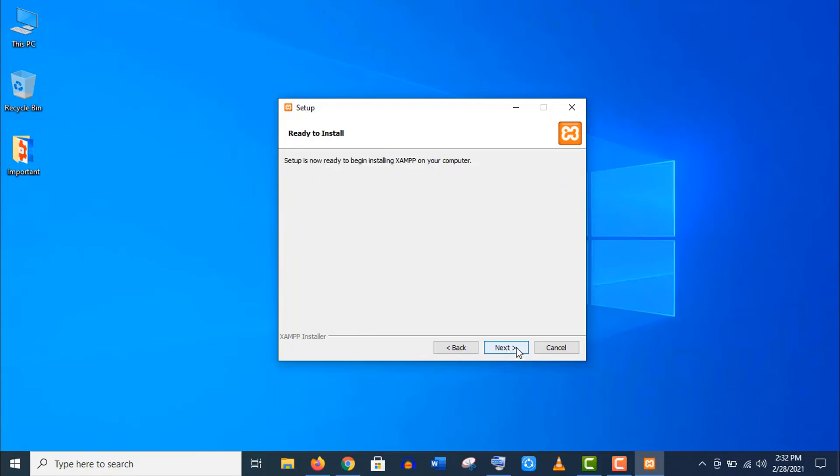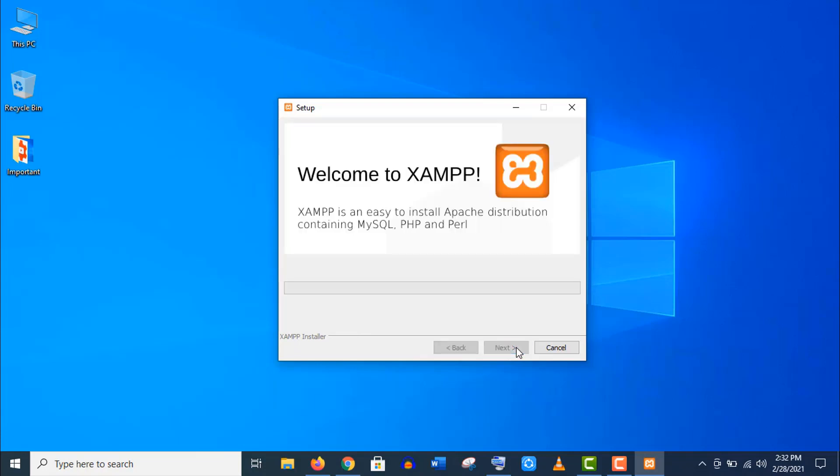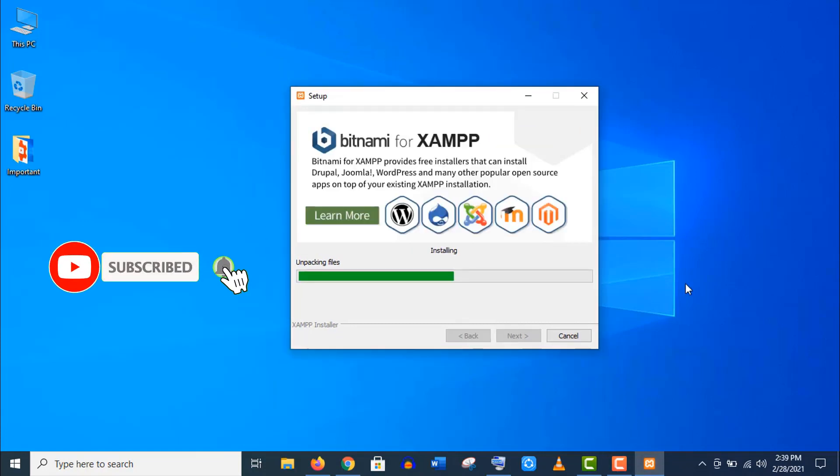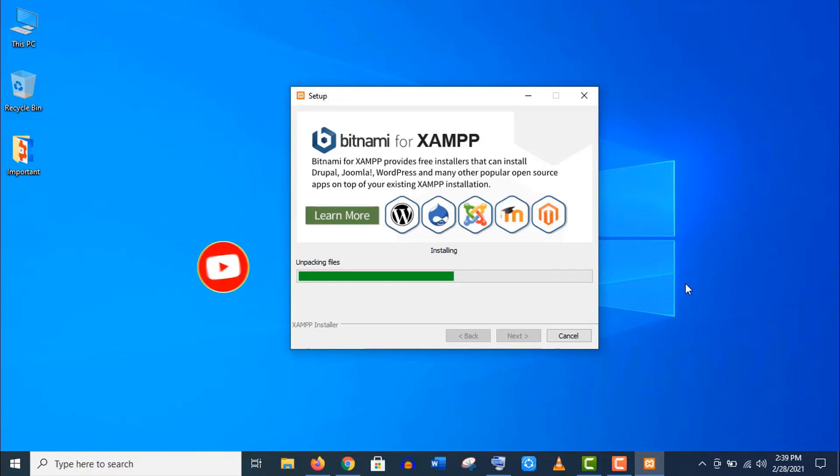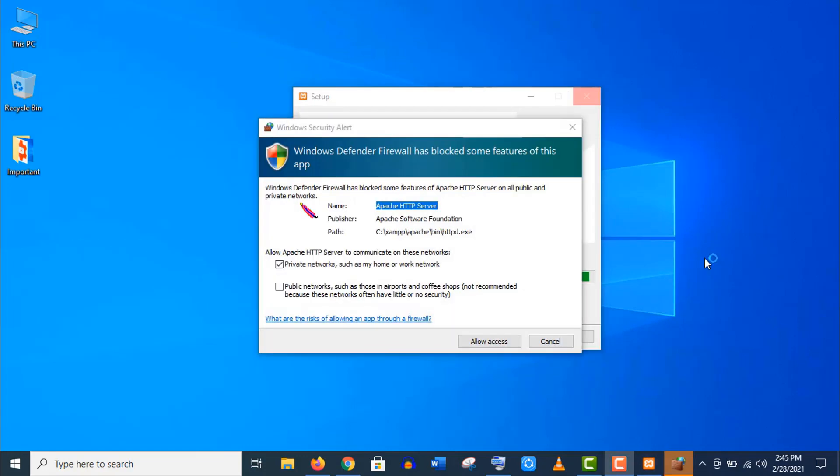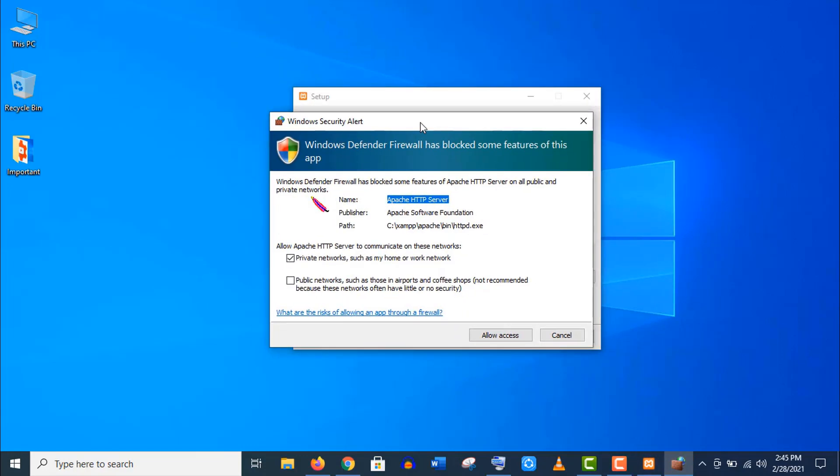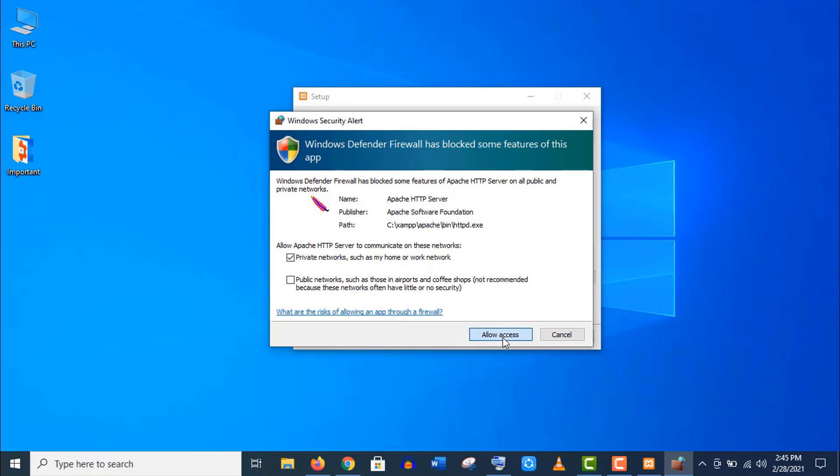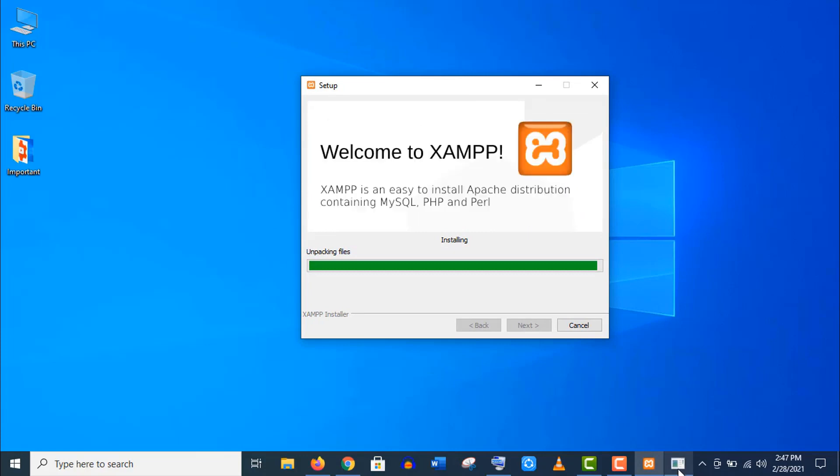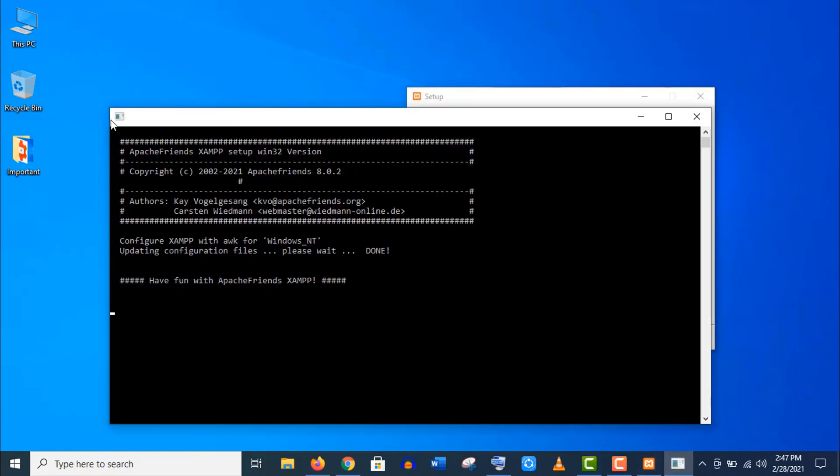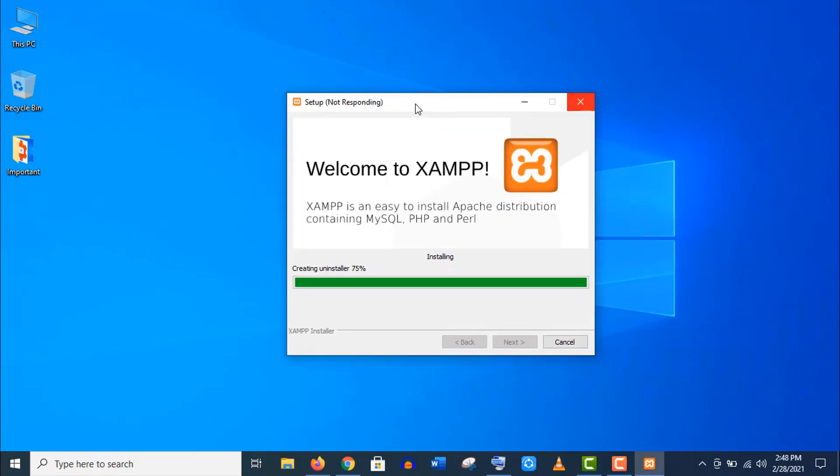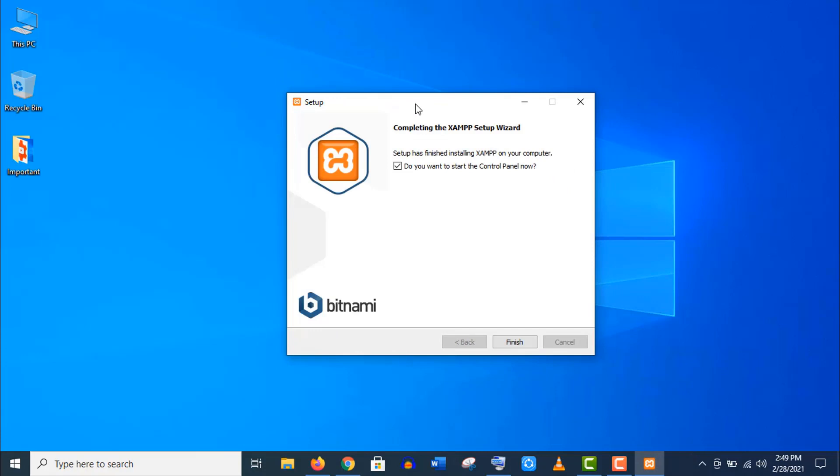Now it's being installed. Well, it may take a few minutes, so guys have some patience. Allow access if it pops up on your screen. Now you have nothing to do, just wait. Well, it's done. Just click on Finish.